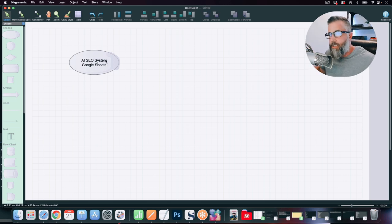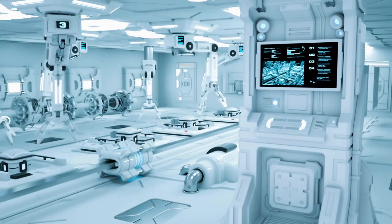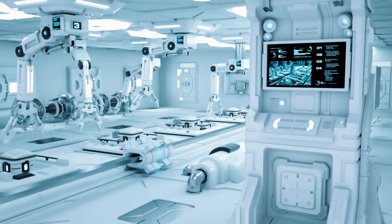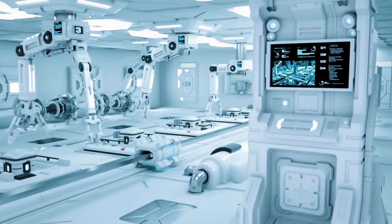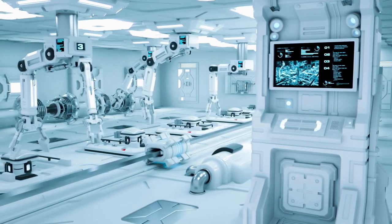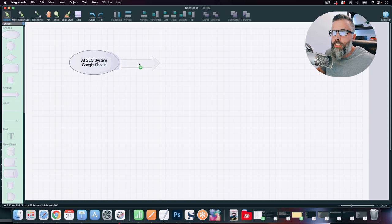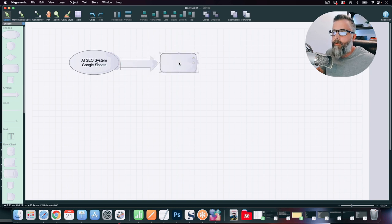What about the next step to make this completely automated? Well, what we're going to do here is we are going to connect our Google Sheet with a service called Make.com.